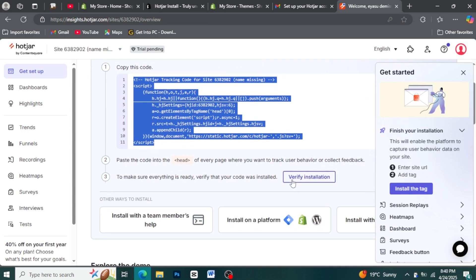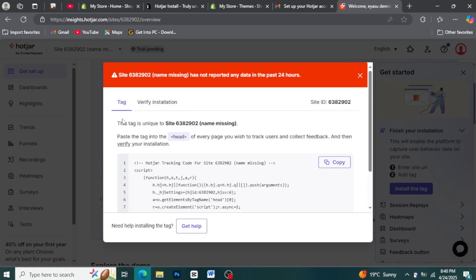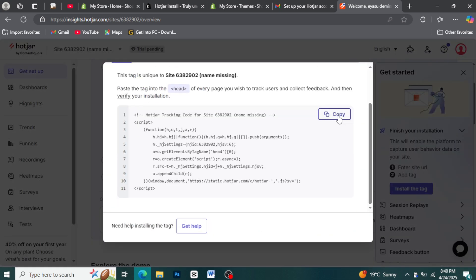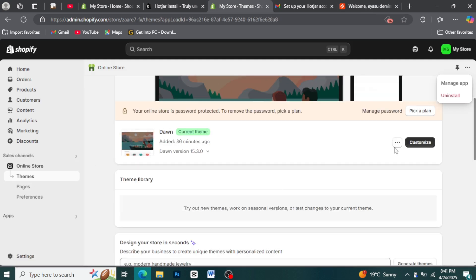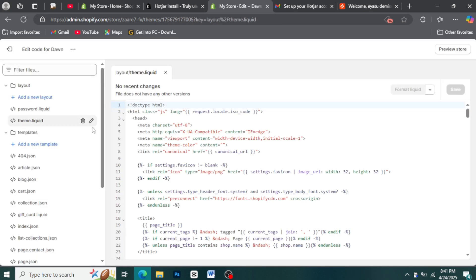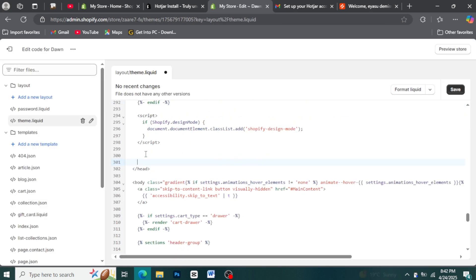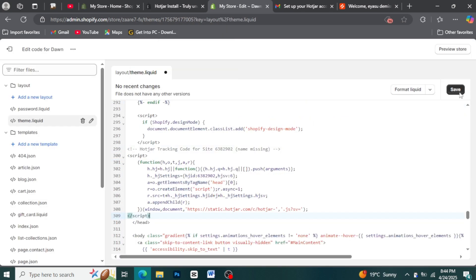If not, you can manually copy the tracking code from your Hotjar account and return to your Shopify online store. After choosing a theme, edit the code in the theme liquid at the head section's end, enter your code and save.